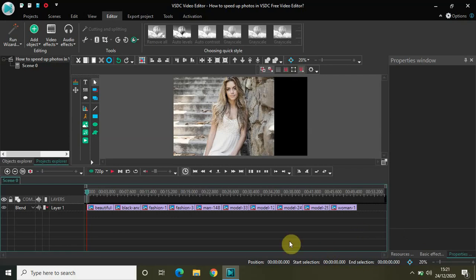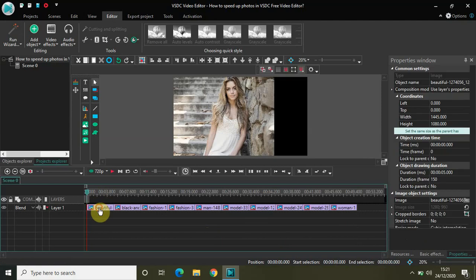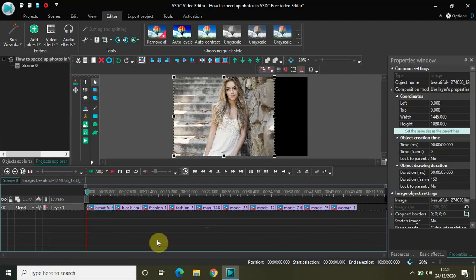As you can see, I've already imported some images in my editor — a total of 10 images. The duration of each image is 5 seconds, so the total duration of my video is 40 seconds. What I'll be doing is changing the duration of my images to 100 milliseconds.